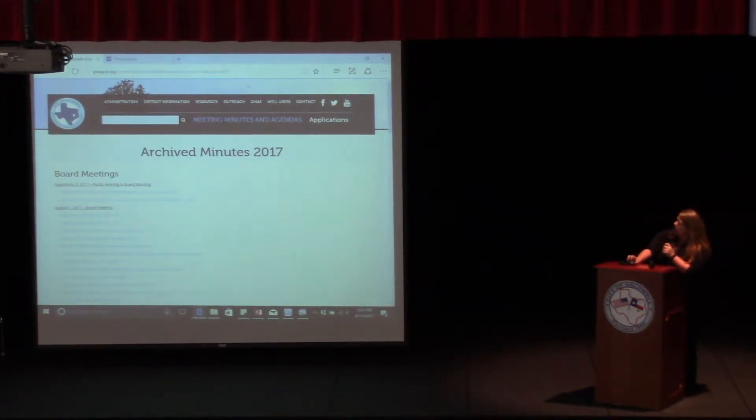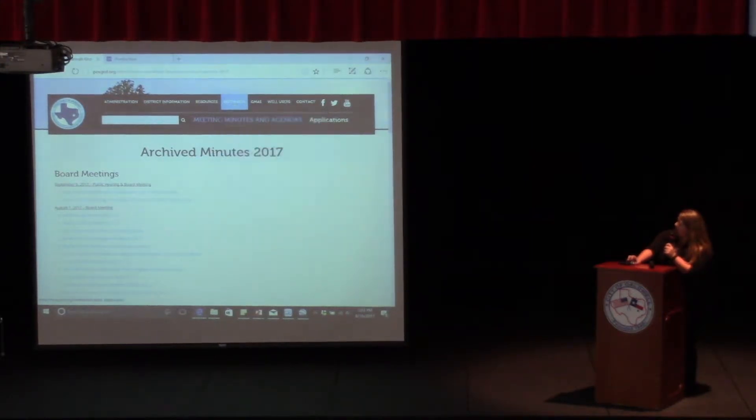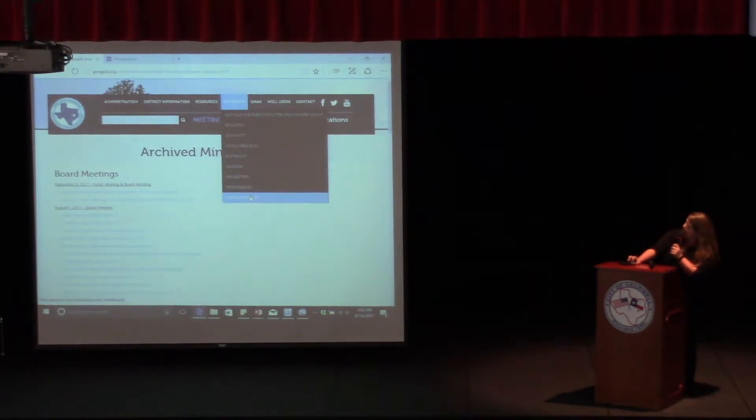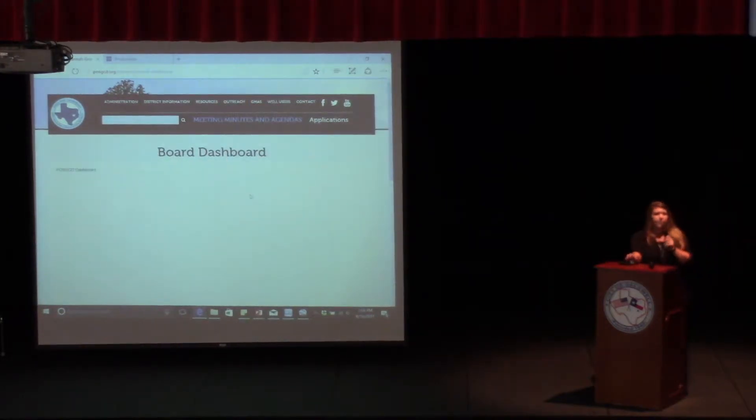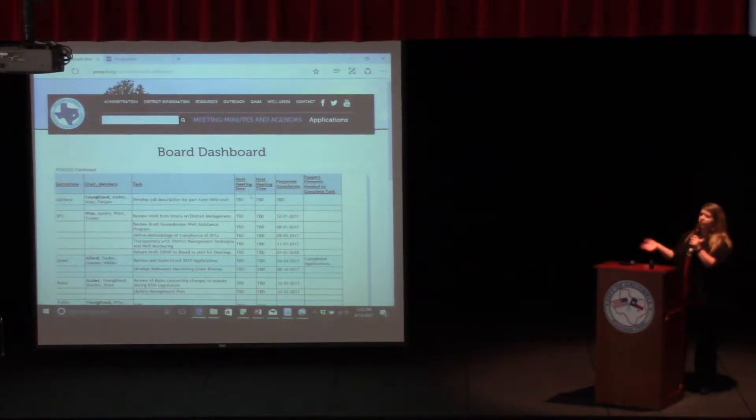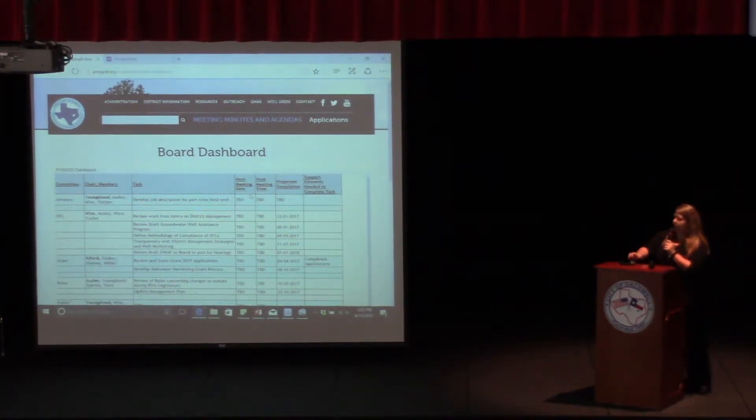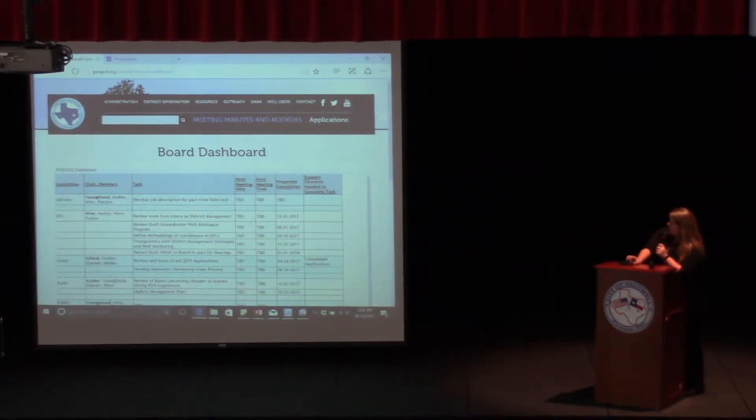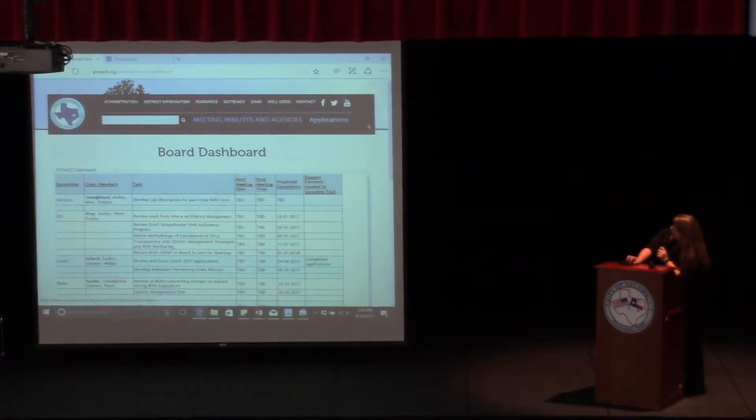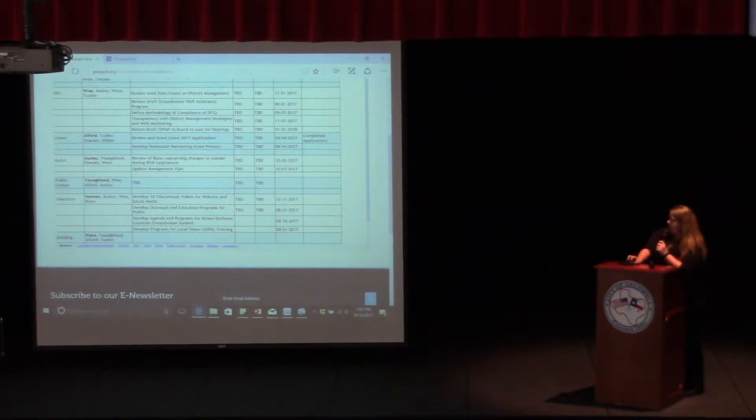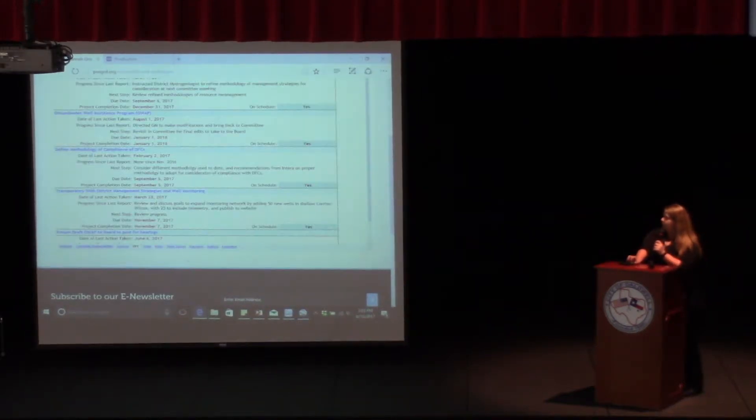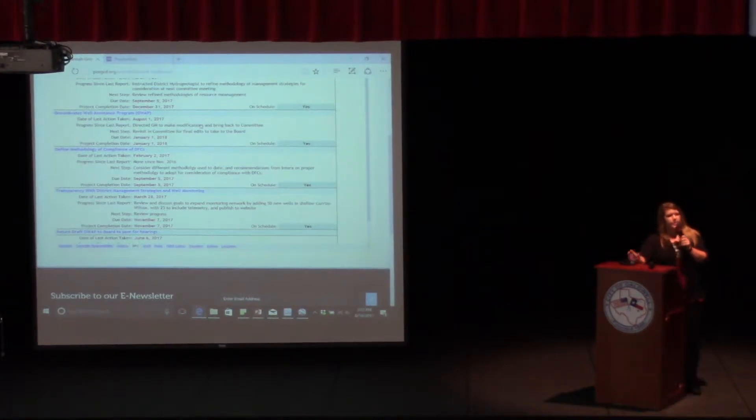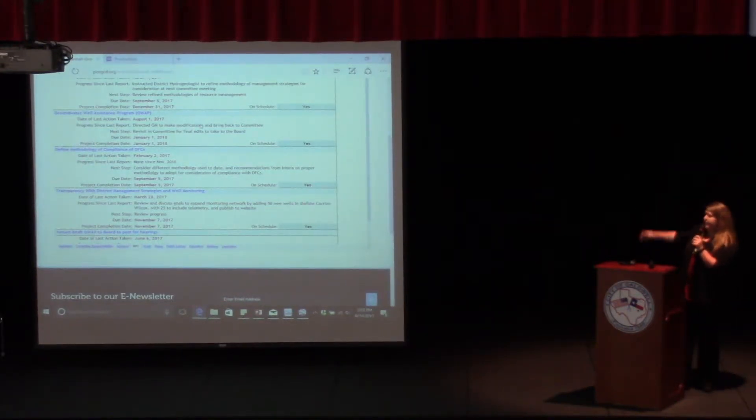Also, talking about committees, if you go under the outreach tab, go all the way down to the bottom, there's the board dashboard. This is where you can find all the information about what director is on what committee, what they're working on, and what that committee is supposed to do. If you go down a little bit further, you can find all of the committees and it goes through item by item what they're working on, what schedule they're working on, and how they are getting to that deadline.